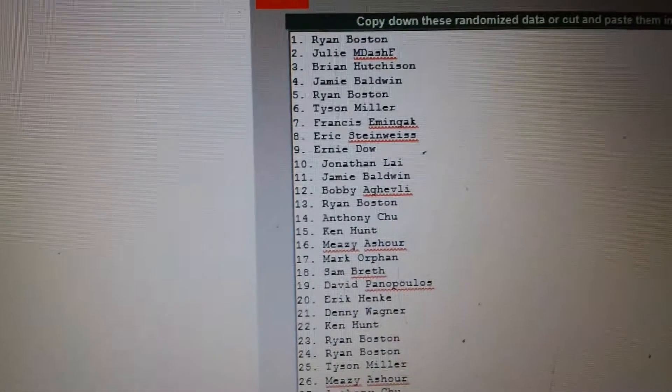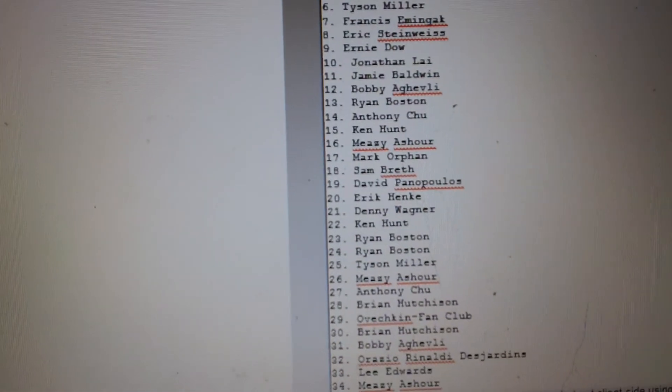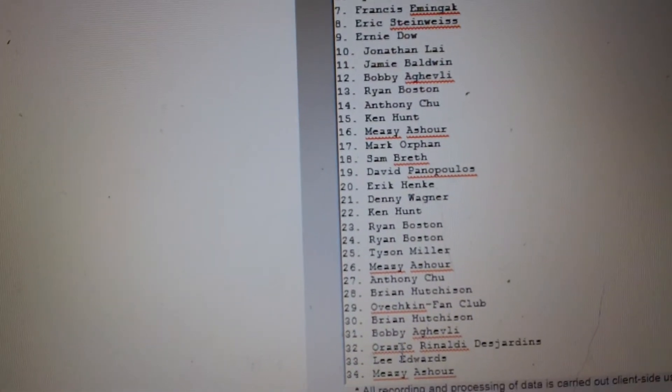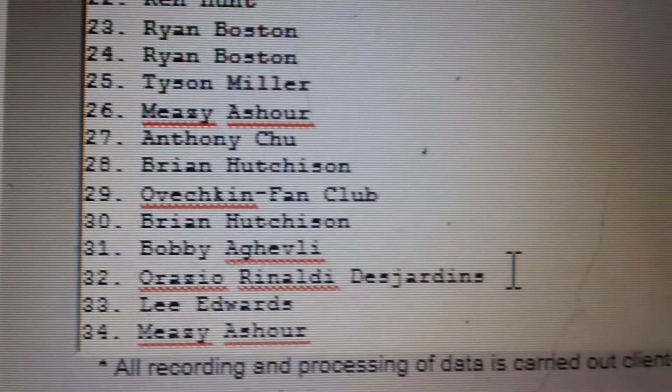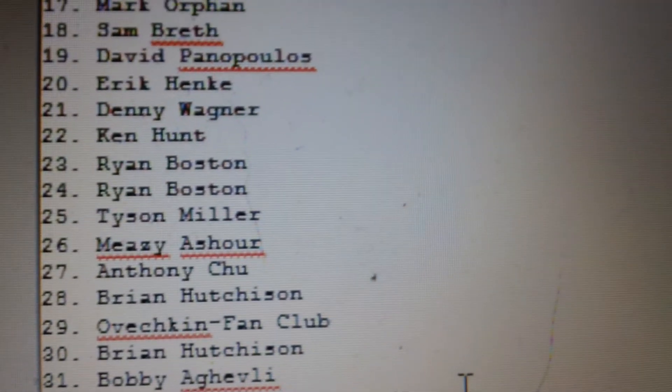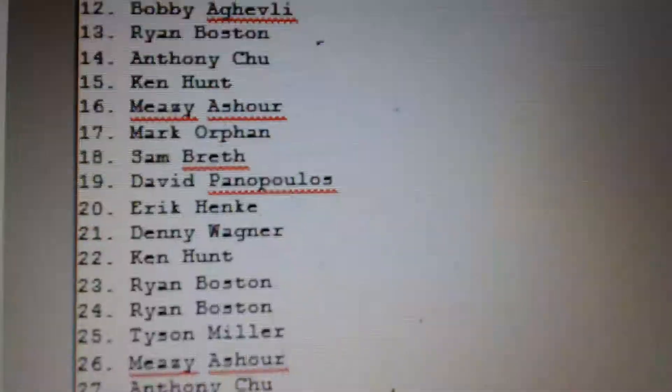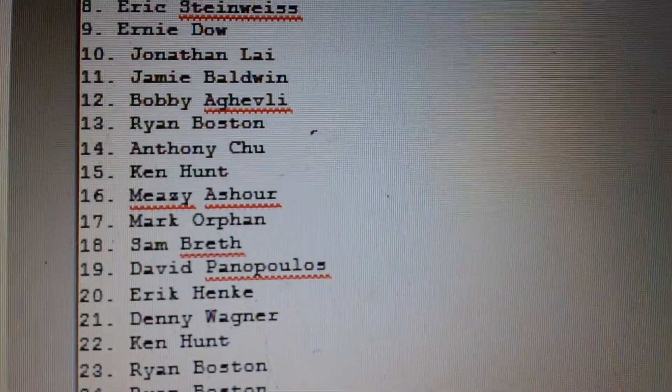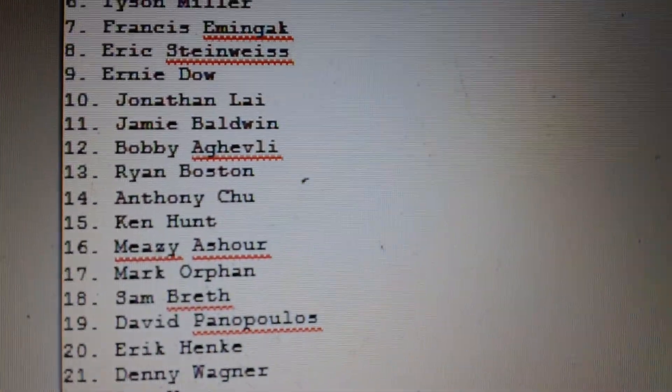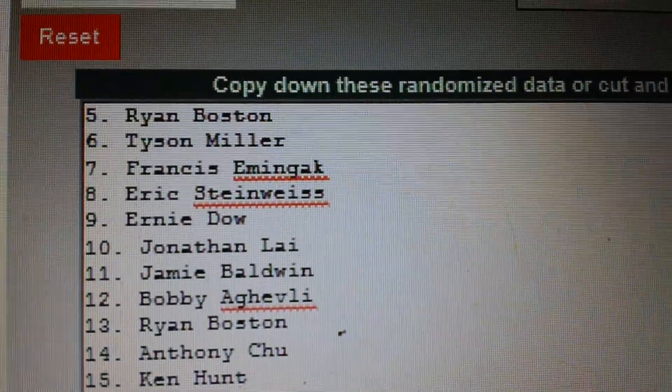And that's 32 spots all the way down to Orazio, who's the lucky last spot there. So we're going to pause here, and I'm going to post the names up for the first group break. Thanks, everyone.